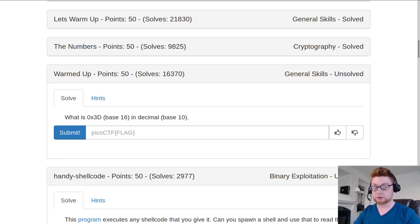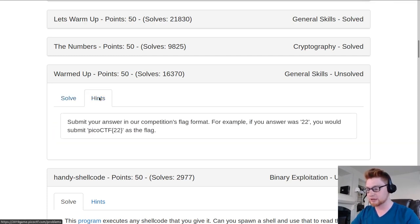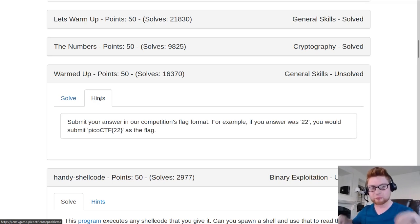The problem says: what is 0x3d base 16 in decimal, or base 10? The hints here say that we need to submit our answer in the competition flag format.